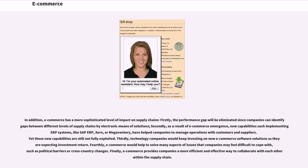In addition, e-commerce has a more sophisticated level of impact on supply chains. Firstly, the performance gap will be eliminated since companies can identify gaps between different levels of supply chains by electronic means of solutions. Secondly, as a result of e-commerce emergence, new capabilities such as implementing ERP systems, like SAP ERP, Xero, or Megaventory, have helped companies to manage operations with customers and suppliers, yet these new capabilities are still not fully exploited. Thirdly, technology companies would keep investing in new e-commerce software solutions as they are expecting investment return. Fourthly, e-commerce would help to solve many aspects of issues that companies may feel difficult to cope with, such as political barriers or cross-country changes. Finally, e-commerce provides companies a more efficient and effective way to collaborate with each other within the supply chain.